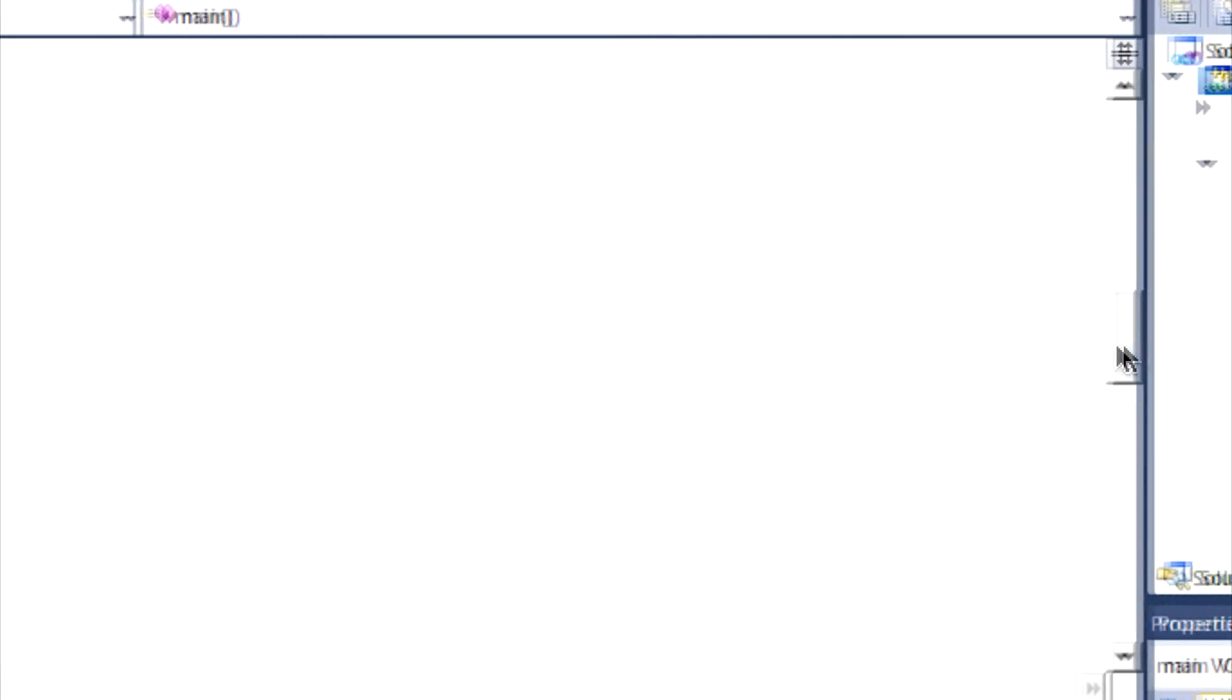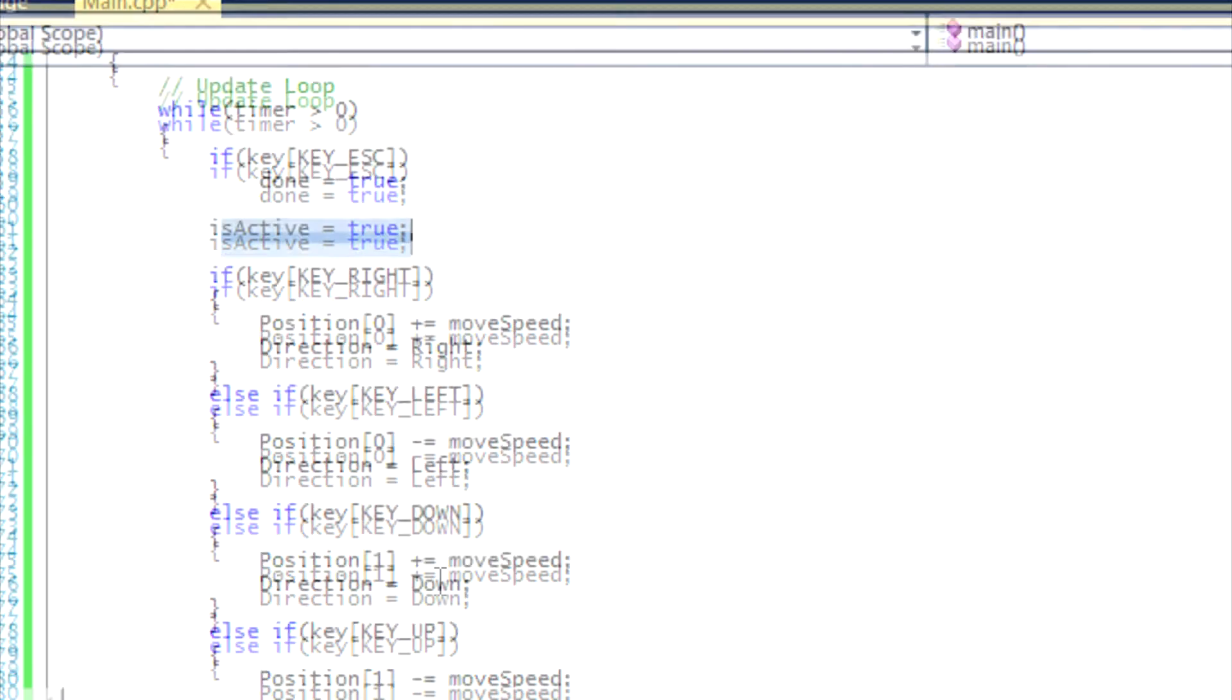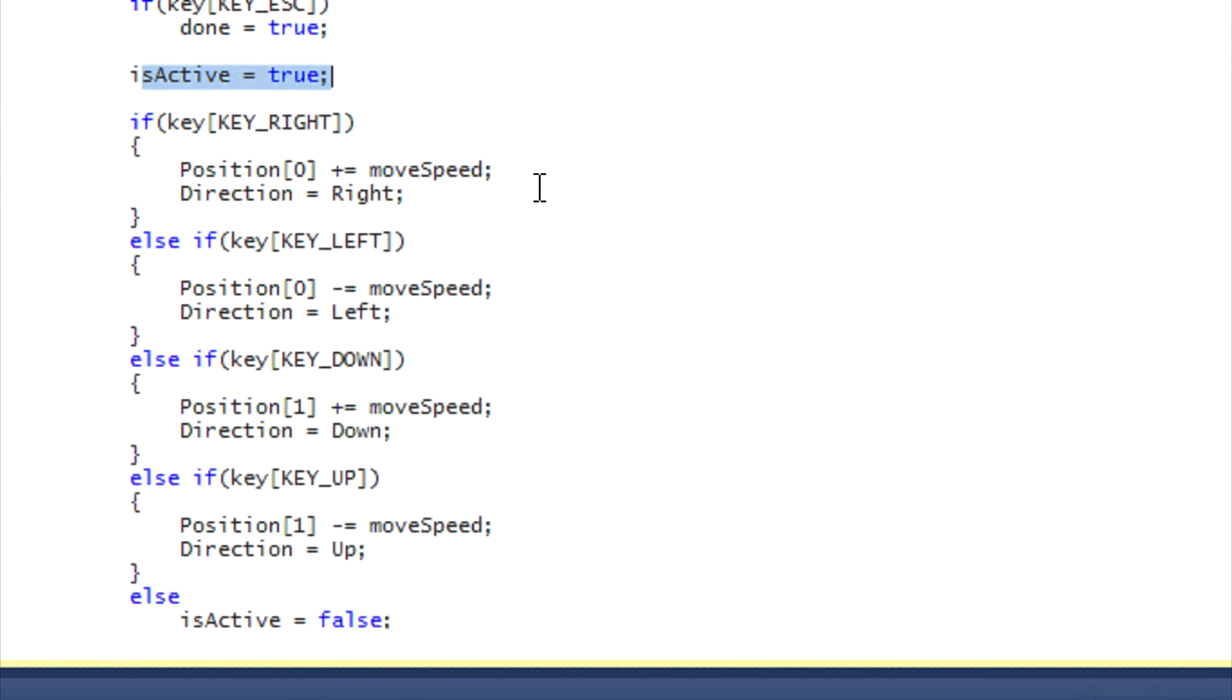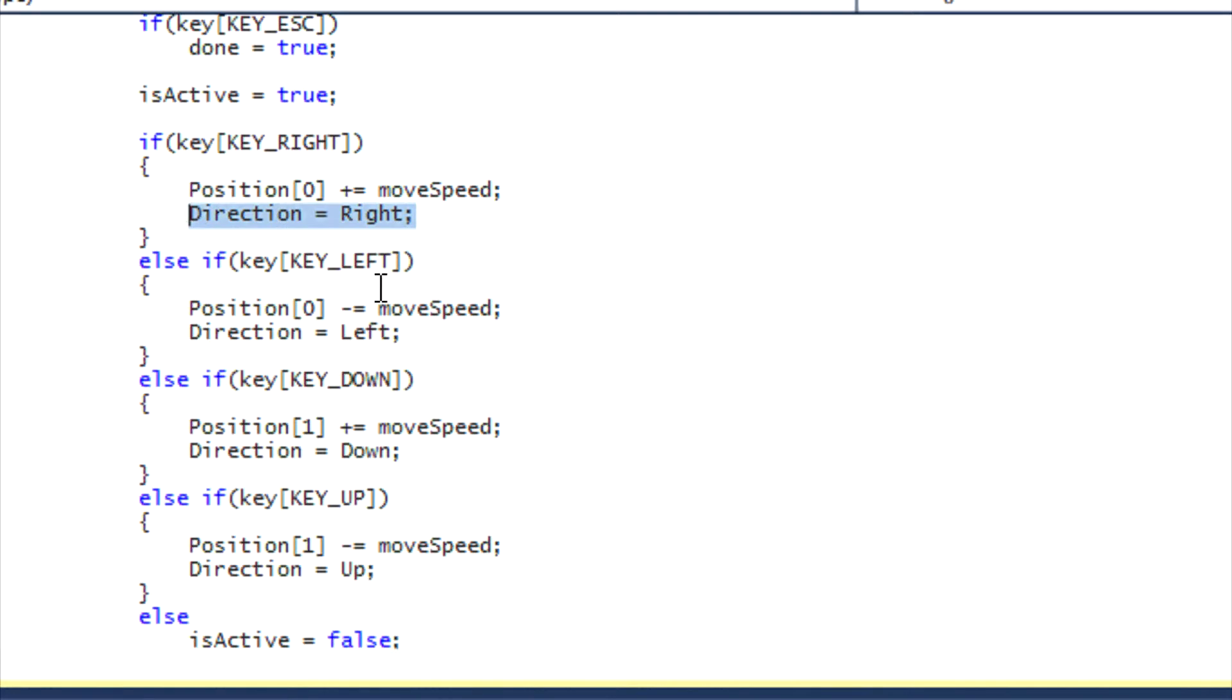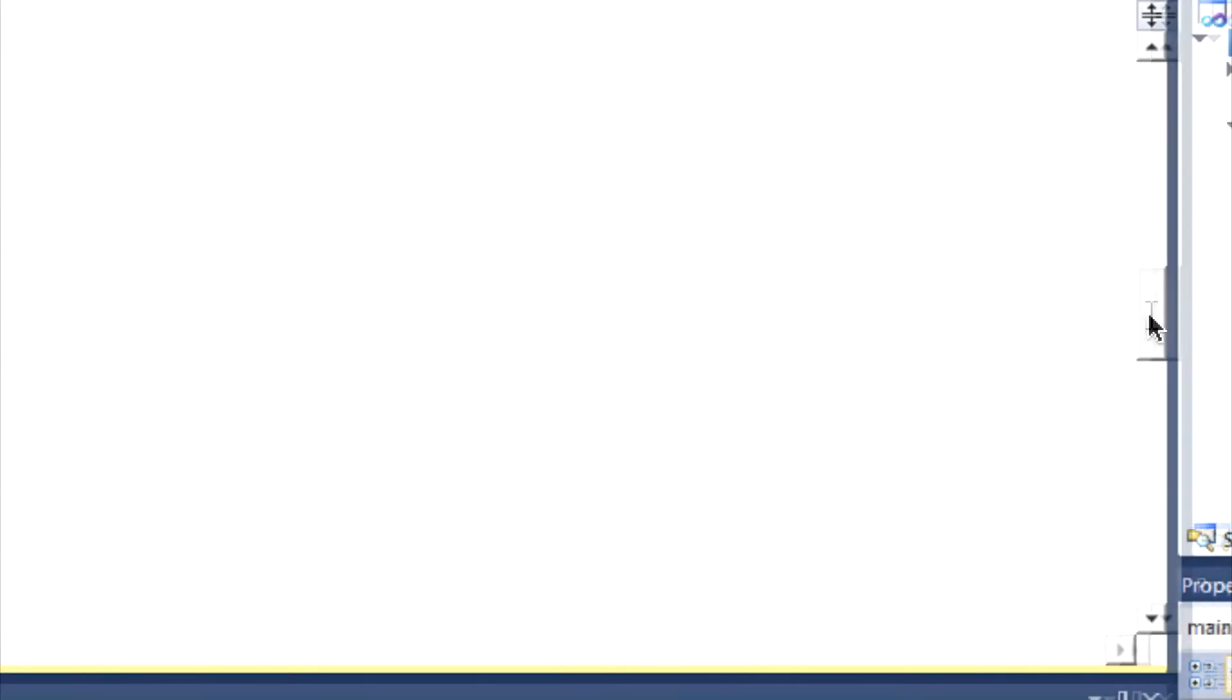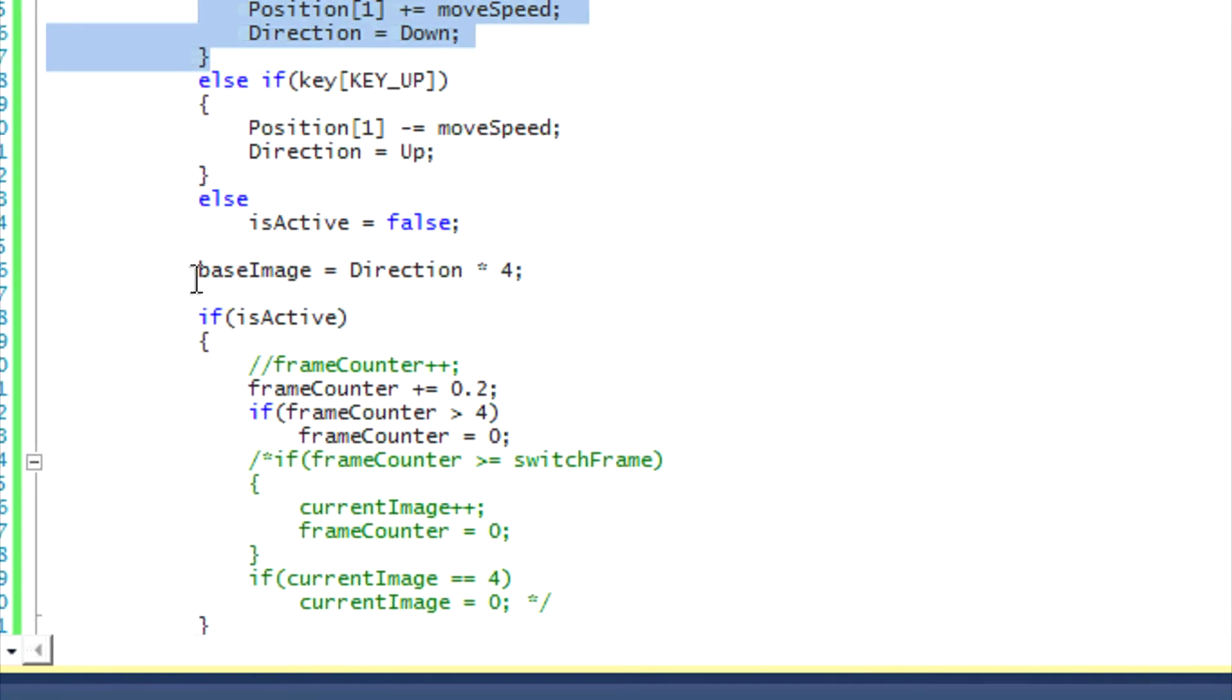Let's go down to our actual update loop. Everything's the same to close the window with the escape key, we set active to true, everything remains the same. Right here we move according to our position and we set the direction the player is facing. Simple enough, that's easy.